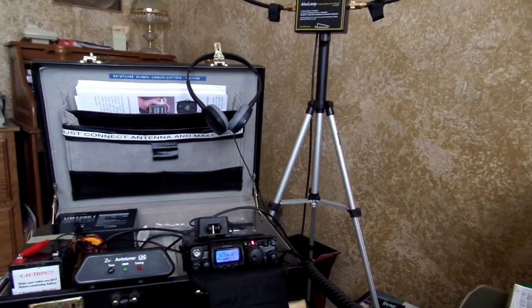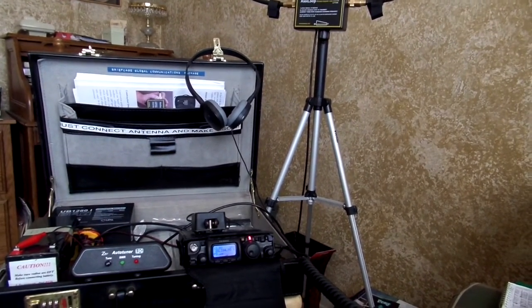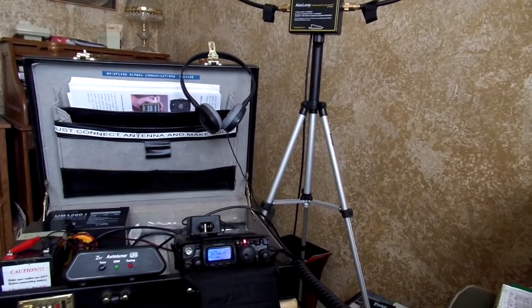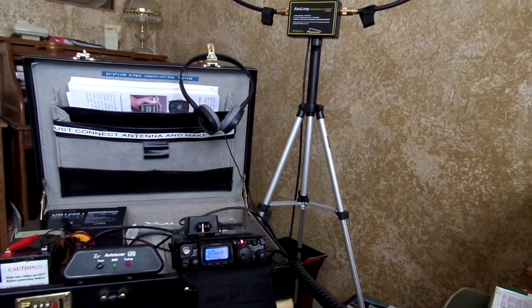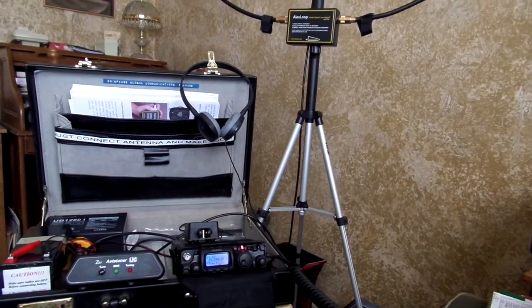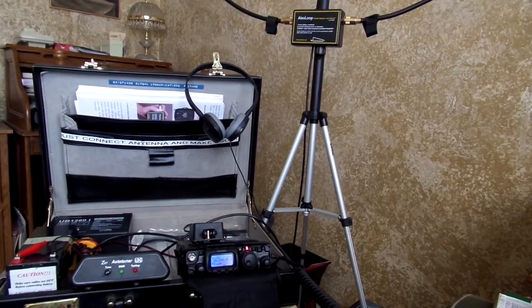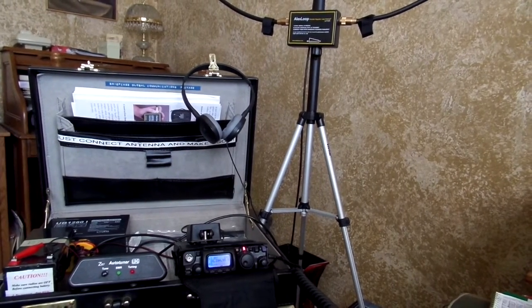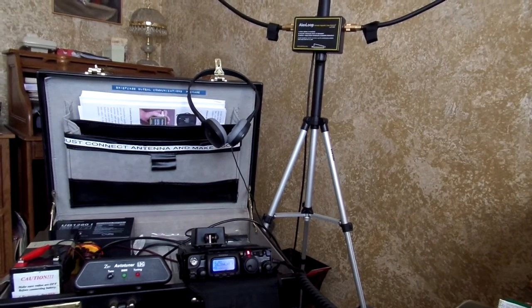And we're located near Pittsburgh, Pennsylvania, near Pittsburgh in western Pennsylvania. Running 5 watts QRP using an Alex Loop antenna. So back to you there, Ian.